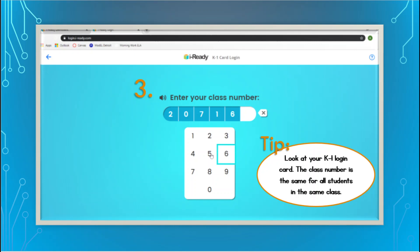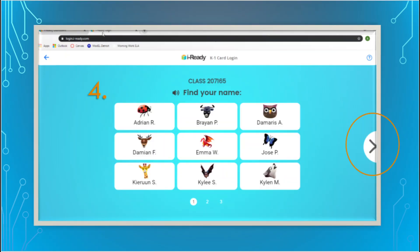All the class numbers are the same for each class, so everyone in my class will have the same class number. Everyone in another kindergarten class will have their own class number, and it'll pull up every student in the class, but each student can only get in with their special password. After you type in the number, you should see a screen with some names. If your student's name is not on this screen, click that arrow in the circle and it'll take you to another page where you can find your child's name.